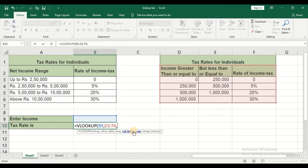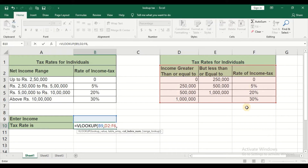Next, it is asking for the column index number. Now, in the data I have selected, this is my first column, this is my second column, and this is my third column. I want the rate of income tax which is in the third column. So give it as number 3, then comma.